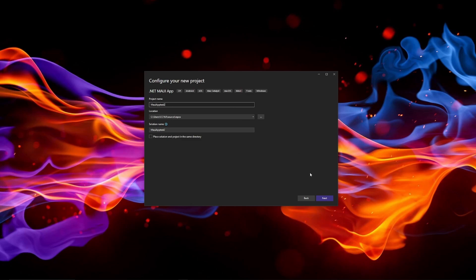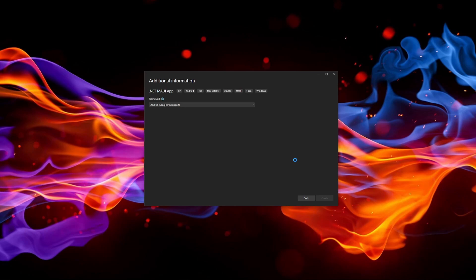I'm just going to name mine whatever, it doesn't matter. .NET 6. And Visual Studio will start up.